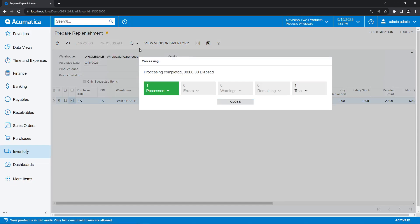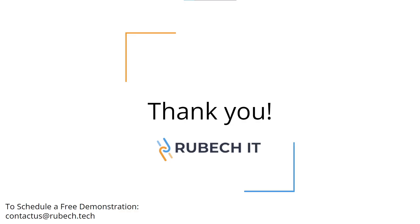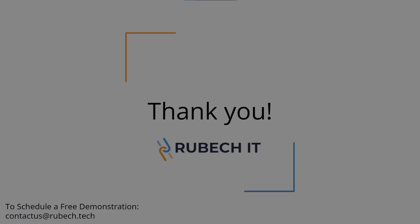I want to thank you all so much for listening to our demo today. If you are interested in scheduling a free demonstration, please send us an email at contactus at rubeck.tech. I hope you'll consider Rubeck IT as your digital transformation partner. Take care.